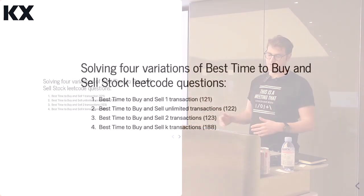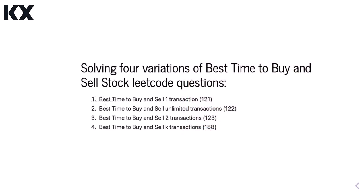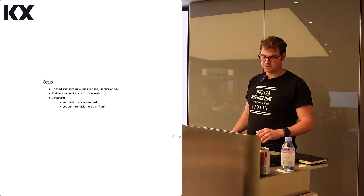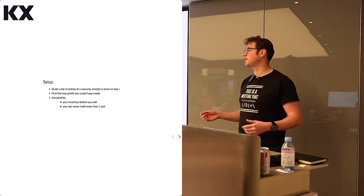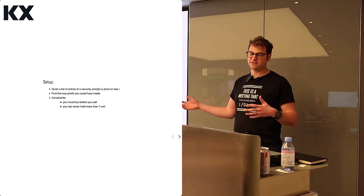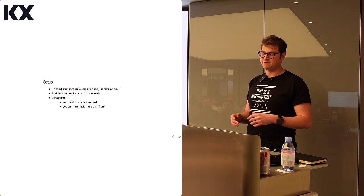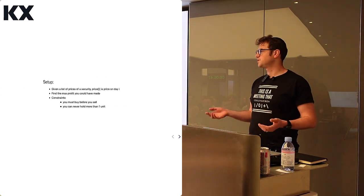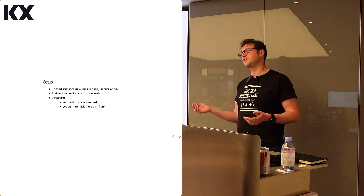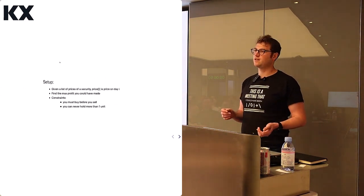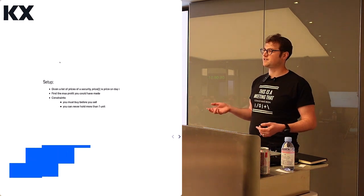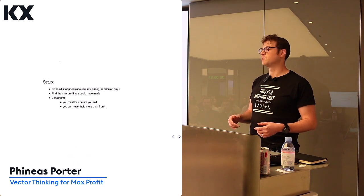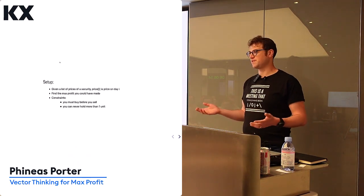We have Variation 1, which is one transaction, Variation 2 is unlimited transactions, Variation 3 is two transactions, and then K transactions. To remind people of the setup, we're given a list of prices and we're going to find the max profit. There's two constraints. The first constraint is you have to buy before you sell, and the second constraint is that you can never hold more than one unit of the security.